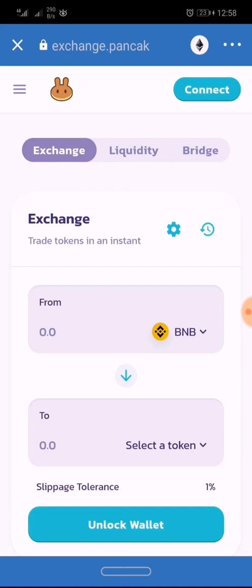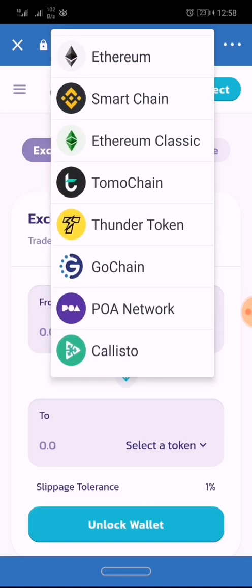The next step is to click on the ETH logo at the top right corner of your Trust Wallet app browser. Once you click on it, it's going to bring out a lot of options for you.